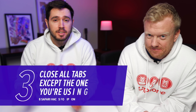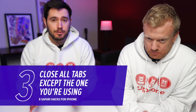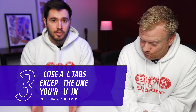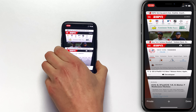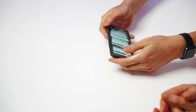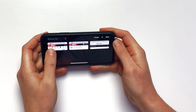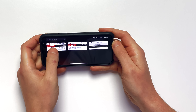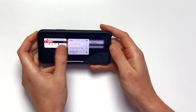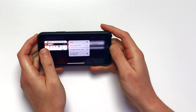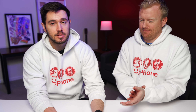Next, we're going to show you how to close all the tabs on your iPhone except for the one that you're looking at. Tap the tabs button in the lower right-hand corner of the screen, turn your phone into landscape mode, then press and hold on the tab you want to keep open, and just tap 'Close Other Tabs'. Super easy to do — that's amazing.